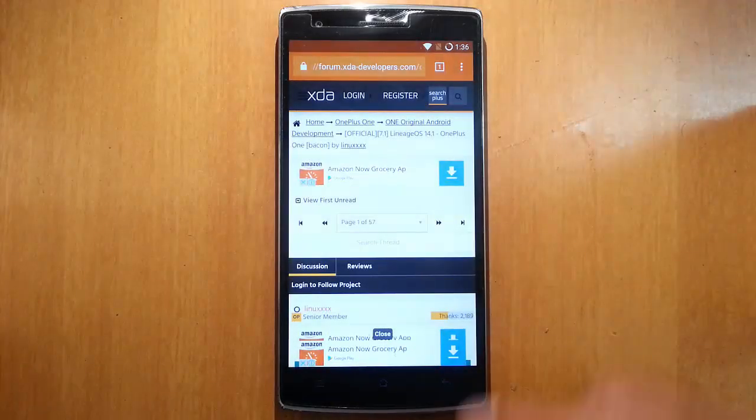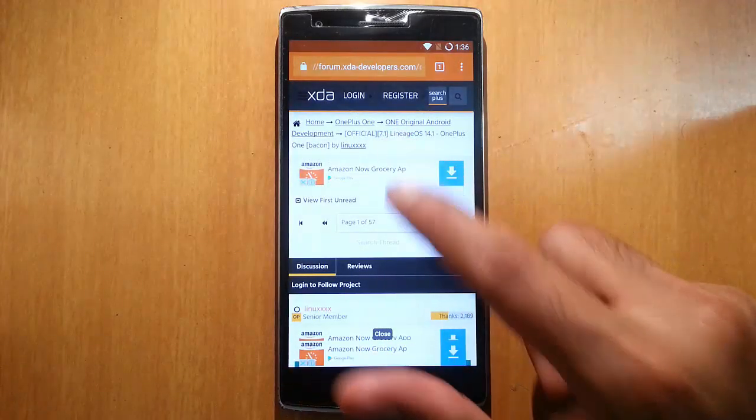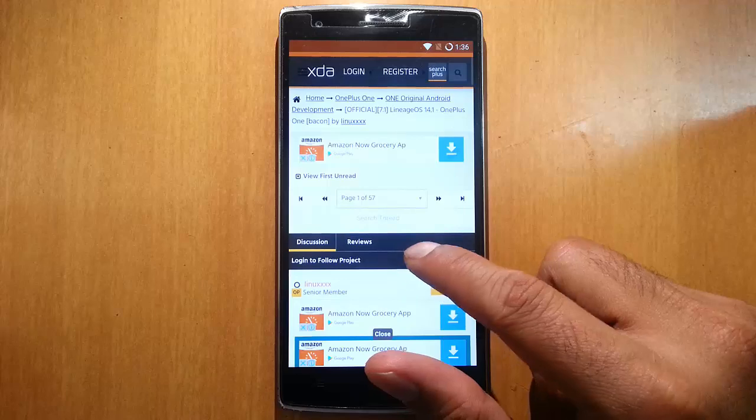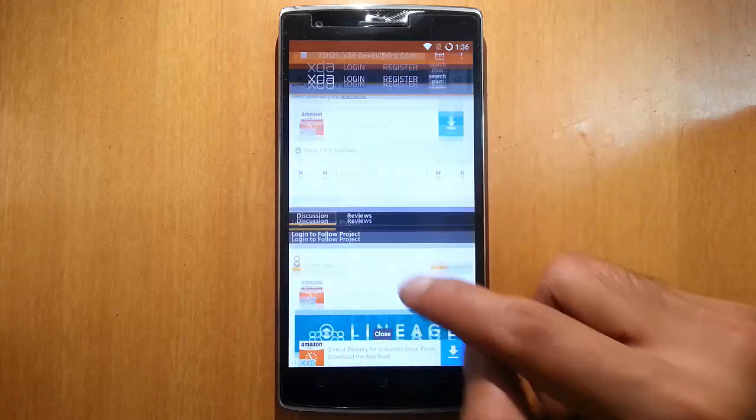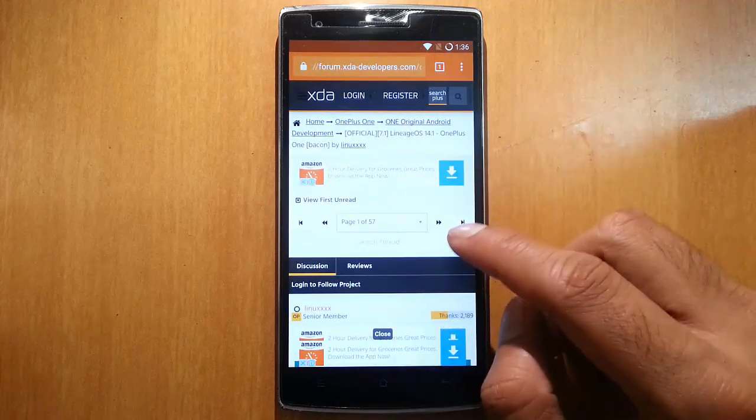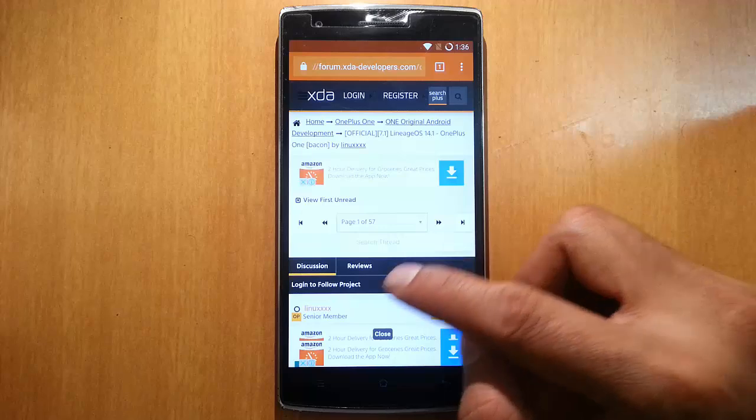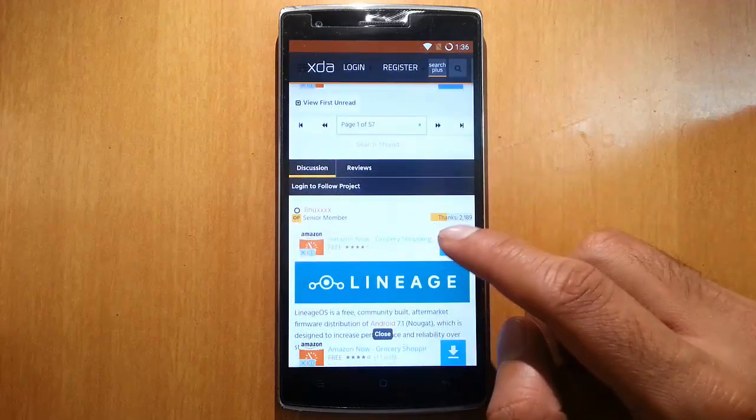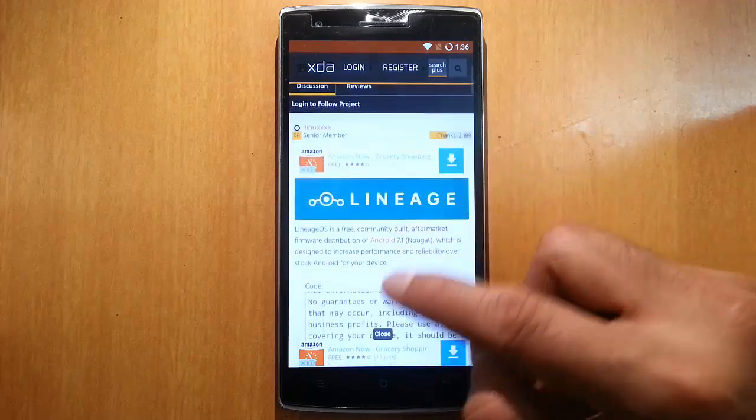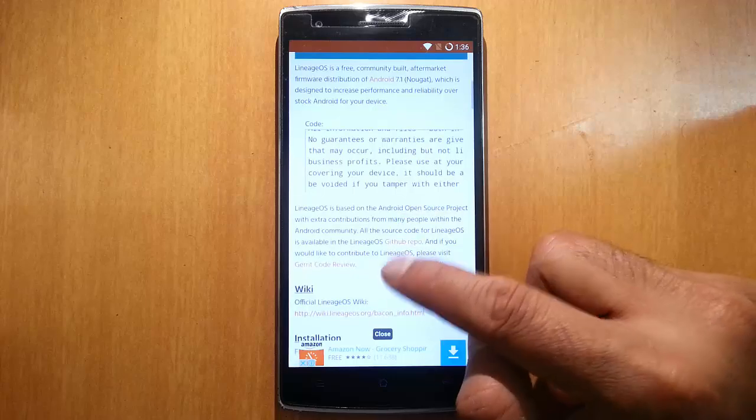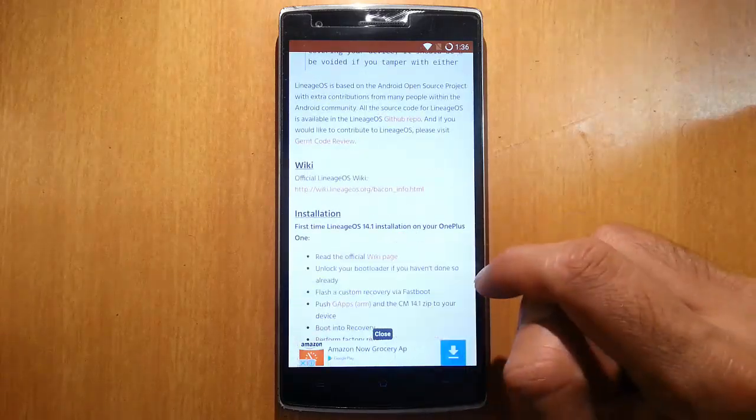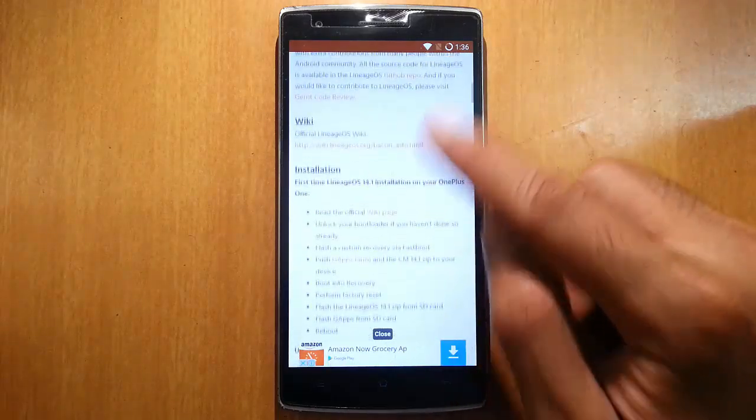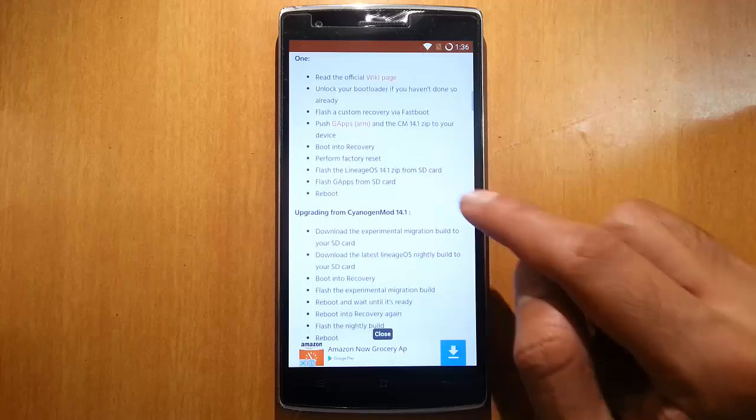Hello YouTube, in this video I am going to show you how you can install Lineage OS on your OnePlus One. This video is based on this XDA forum page. I will provide this link in the description. From there go ahead and download the ROM. Here you can see all the installation steps and everything in this forum page.